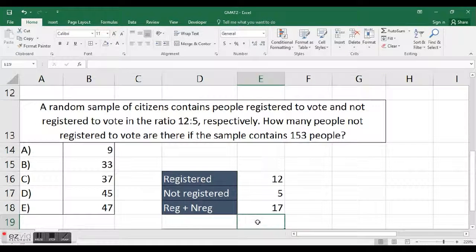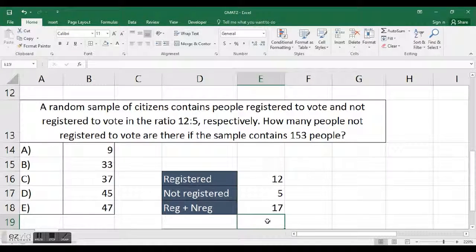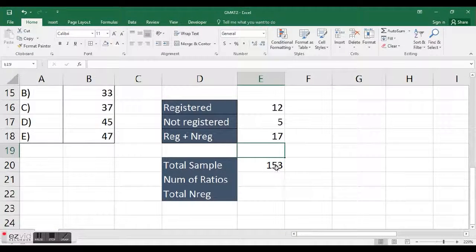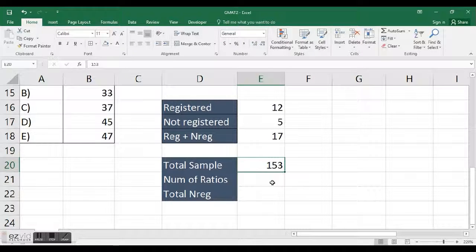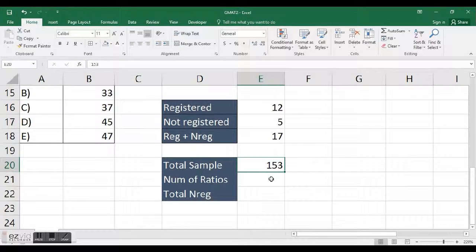I'm just going to add those using ALT and equals, and that's going to auto-sum it. I'm going to hit enter, and that gives me 17.